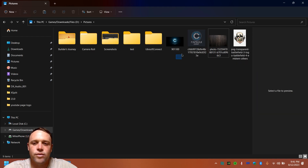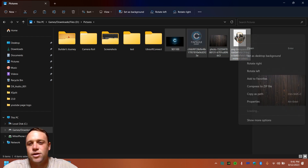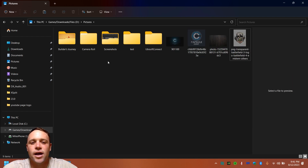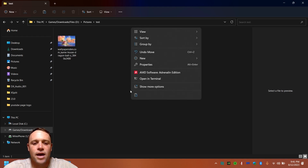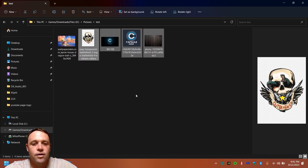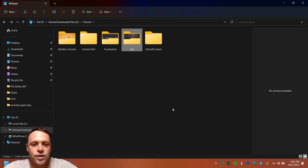To cut multiple files, select them all, then right-click and choose Cut — or use the keyboard shortcut Control+X. Then go to the destination folder, click the paste icon or hit Control+V. The files will appear there. That's what Cut does.